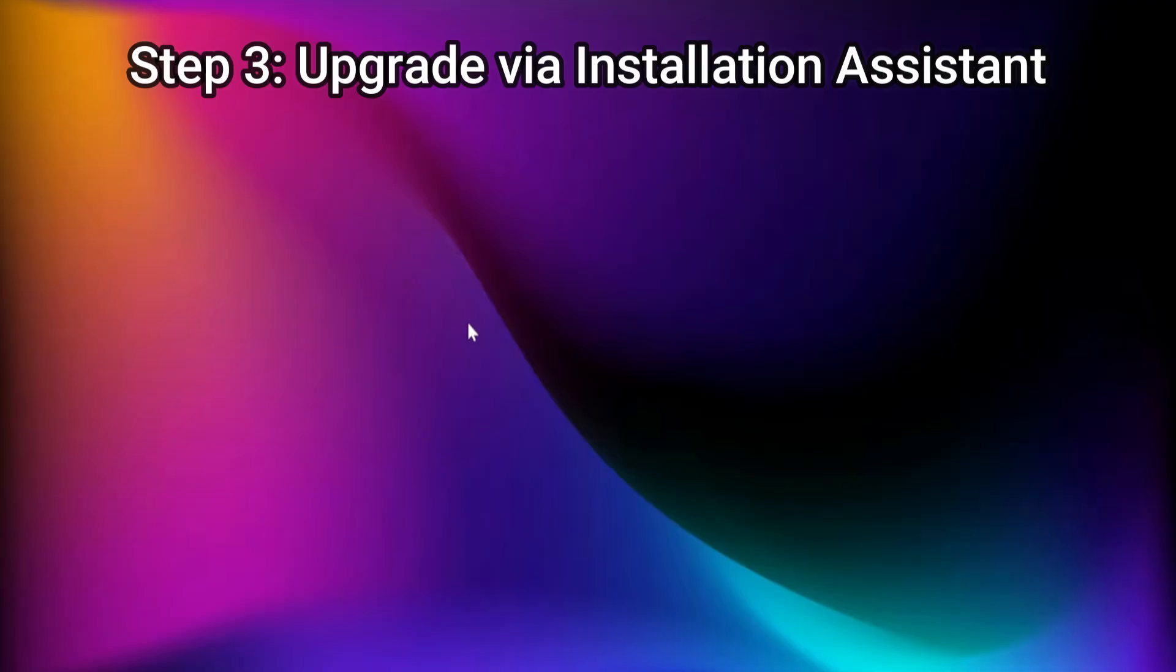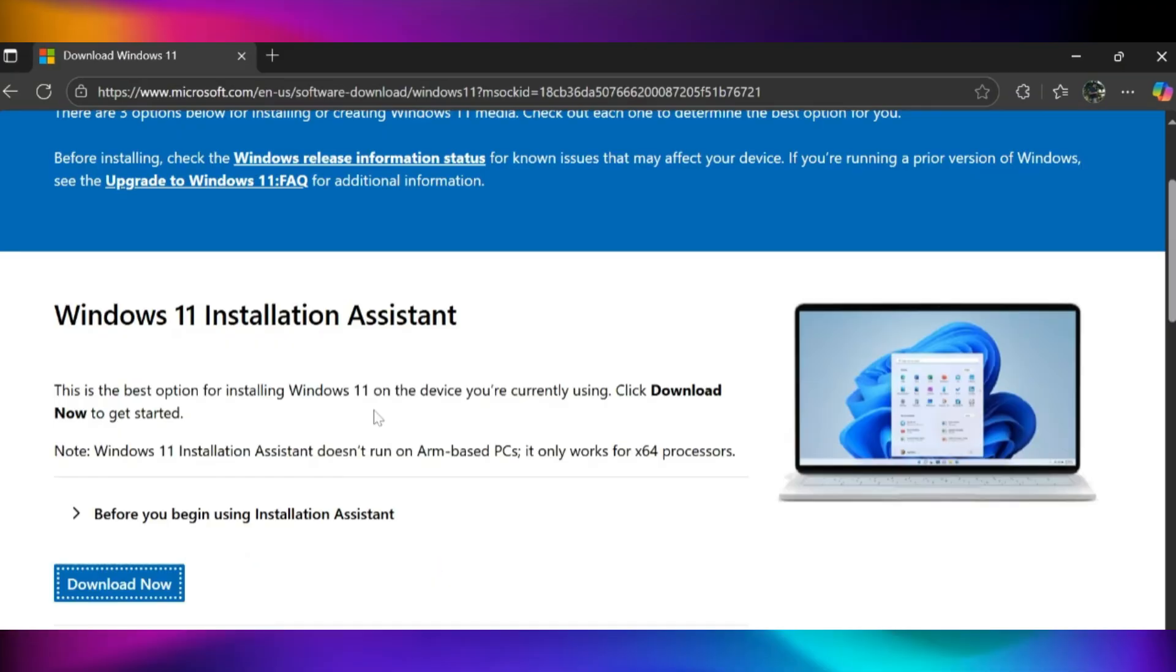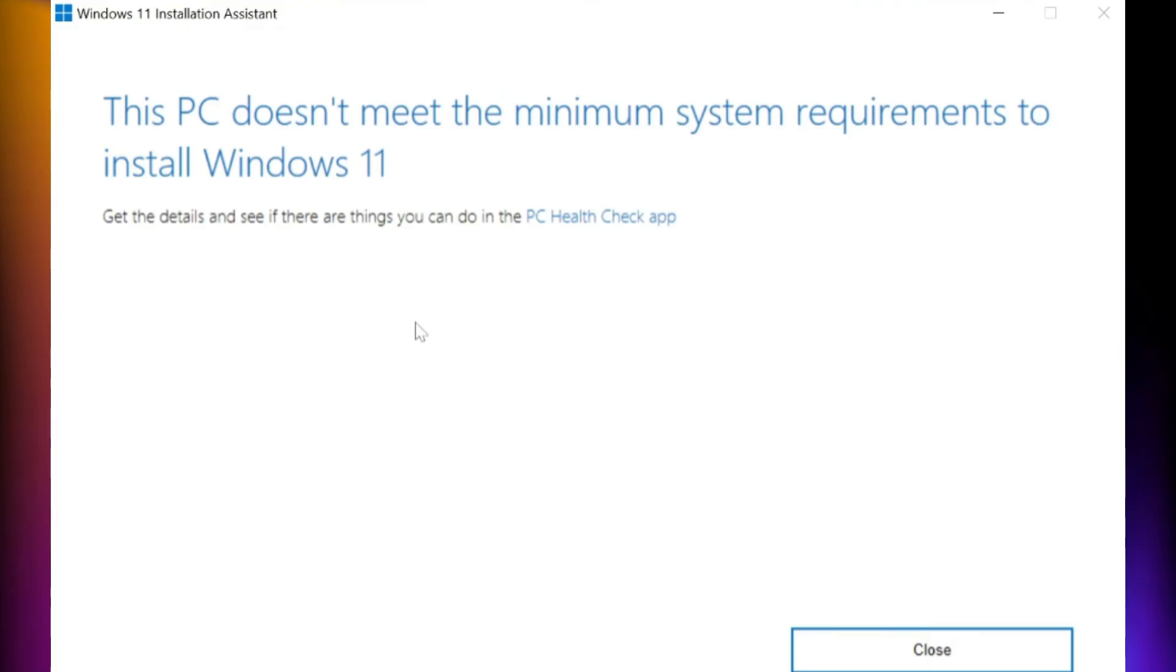Step 3: Upgrade via Installation Assistant. Another option is using the Windows 11 Installation Assistant from Microsoft's official website. Go to the Windows 11 download page under Installation Assistant, click Download Now. Open the file, allow it to run, and follow the on-screen steps. However, sometimes this method can fail, even if your PC meets all requirements. If that happens, you can use the next method.